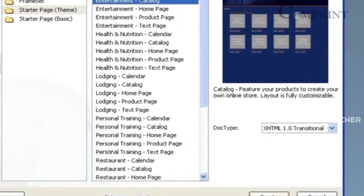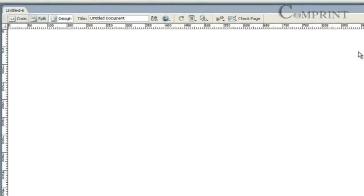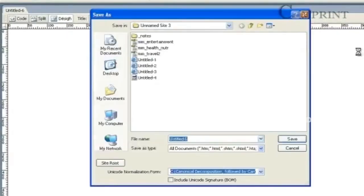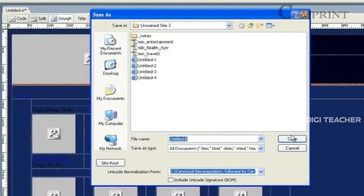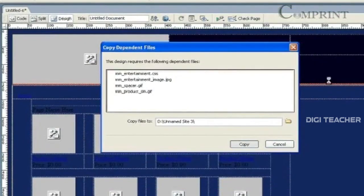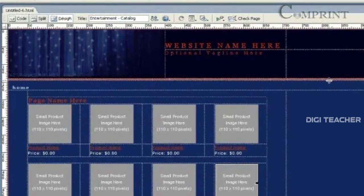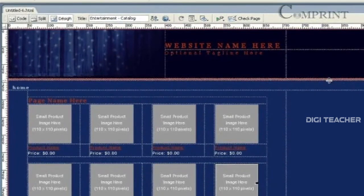Now, click on Create to create a file. Save it onto your hard disk. Now, we got a sample page from Entertainment Theme.